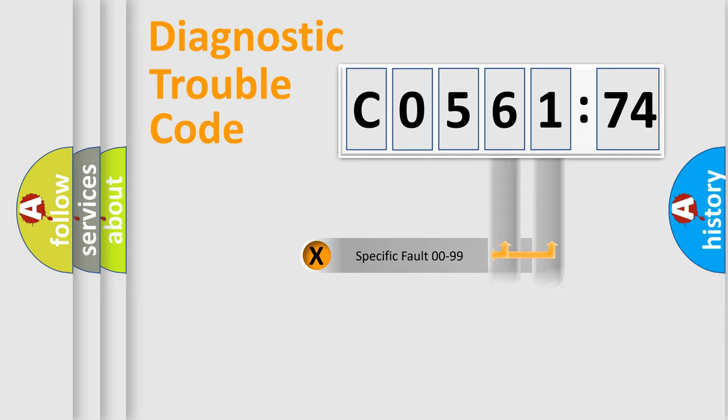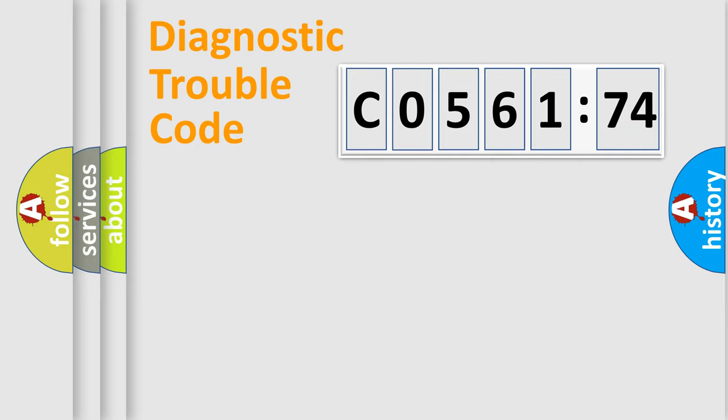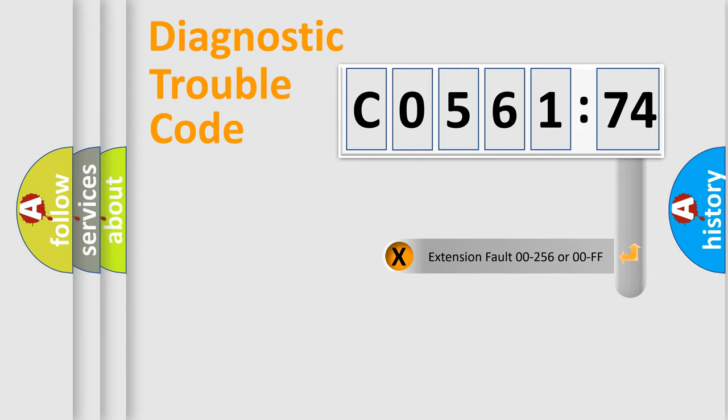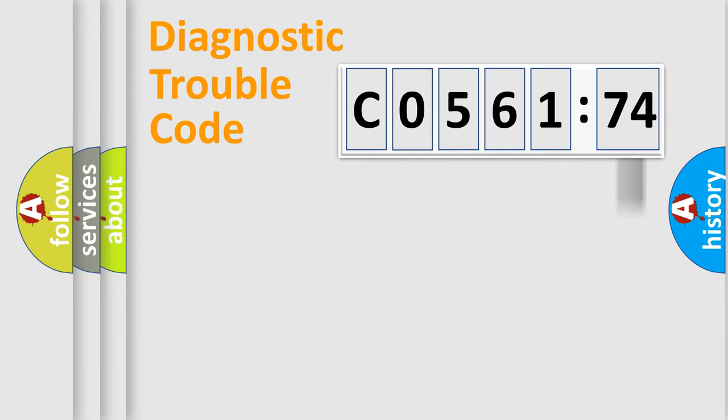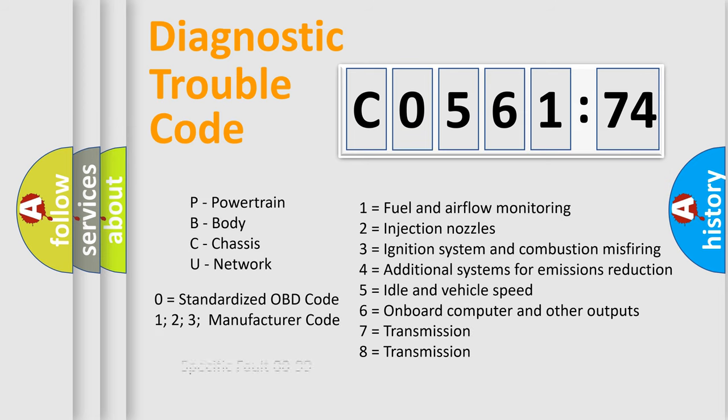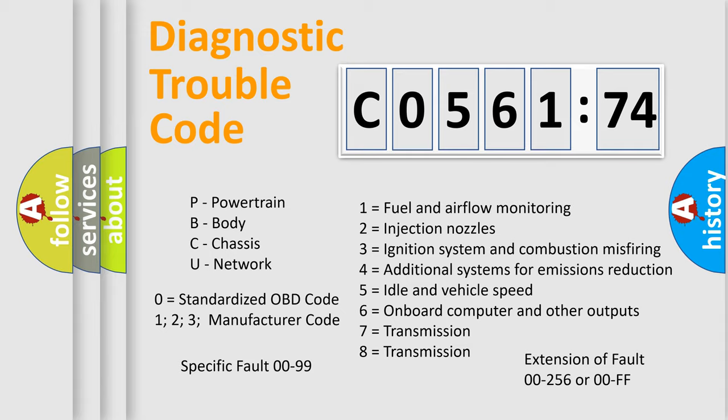Only the last two characters define the specific fault of the group. The add-on to the error code serves to specify the status in more detail, for example, a short to the ground. Let's not forget that such a division is valid only if the second character code is expressed by the number zero.